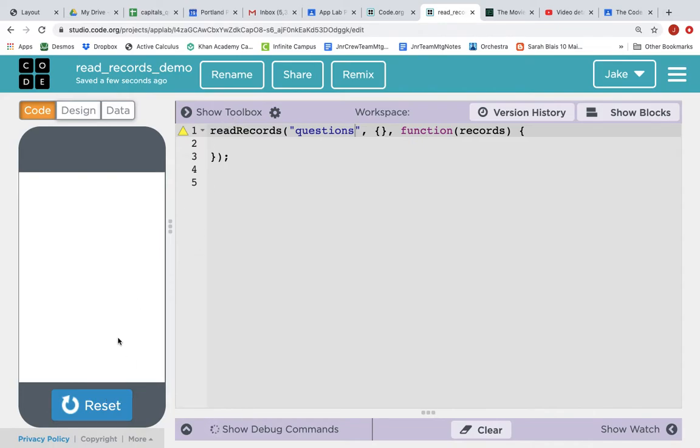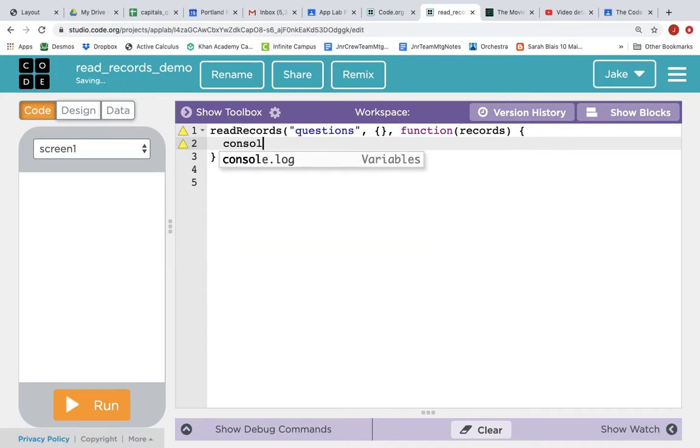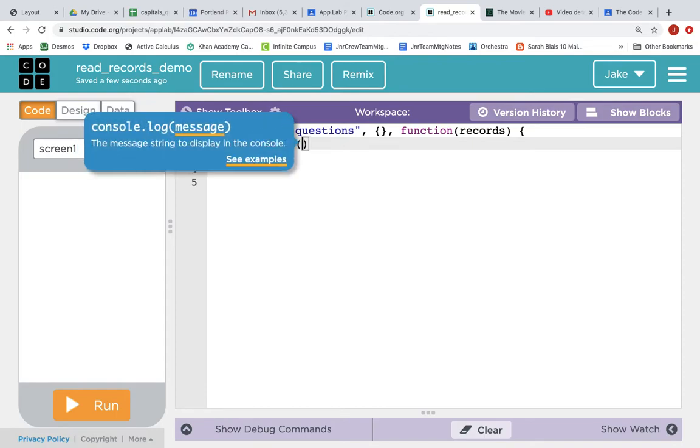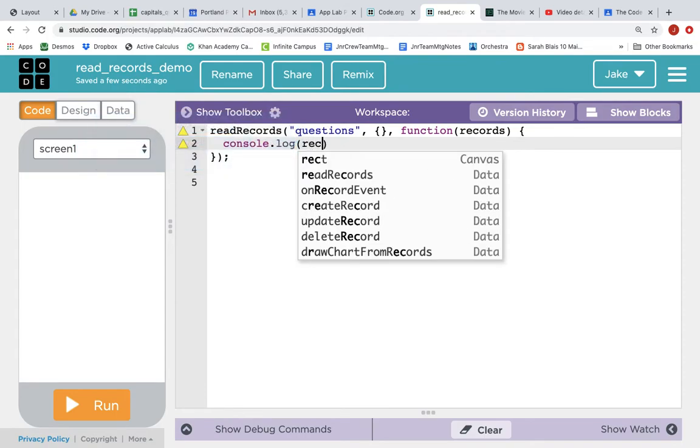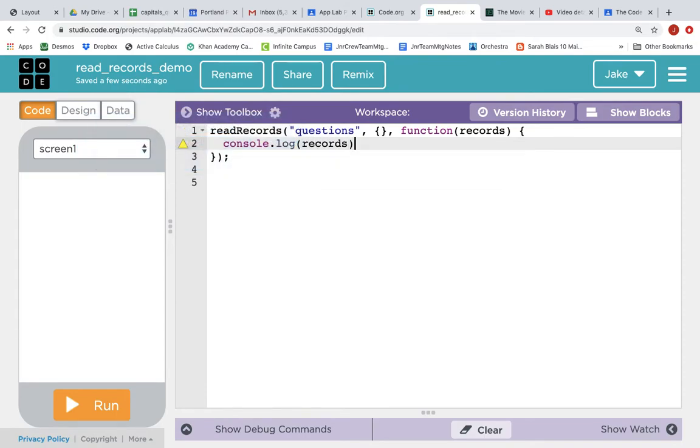Let's test it. We will test it by adding something to the callback function. So let's add a console.log statement. We'll log out the records. And now when we run it,